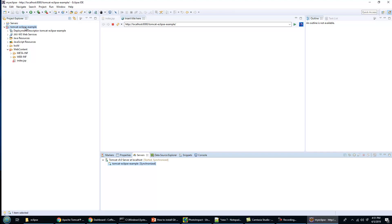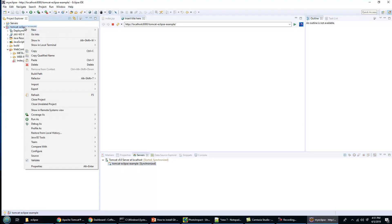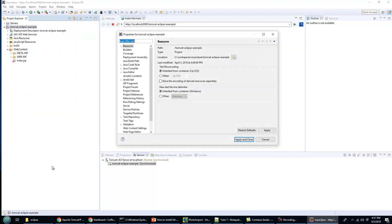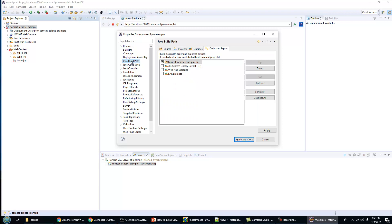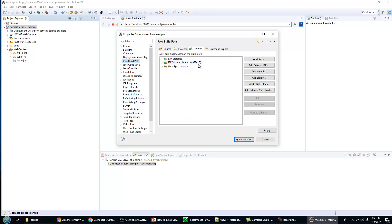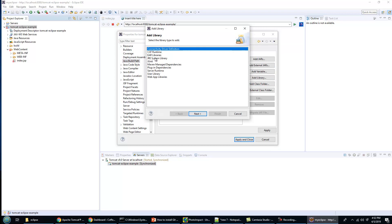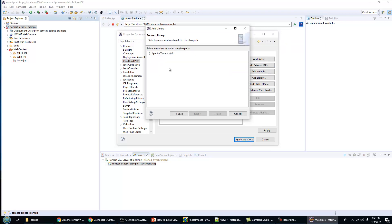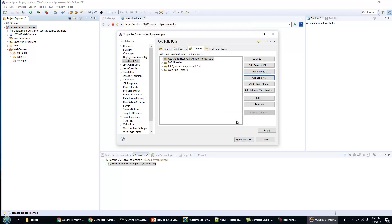The project isn't actually linking to all the different libraries that Tomcat provides. I'll click on this project, say properties, and add to the Java build path. I want to add a server runtime, specifically the Tomcat server runtime, to make all the libraries associated with Apache Tomcat available to the project.